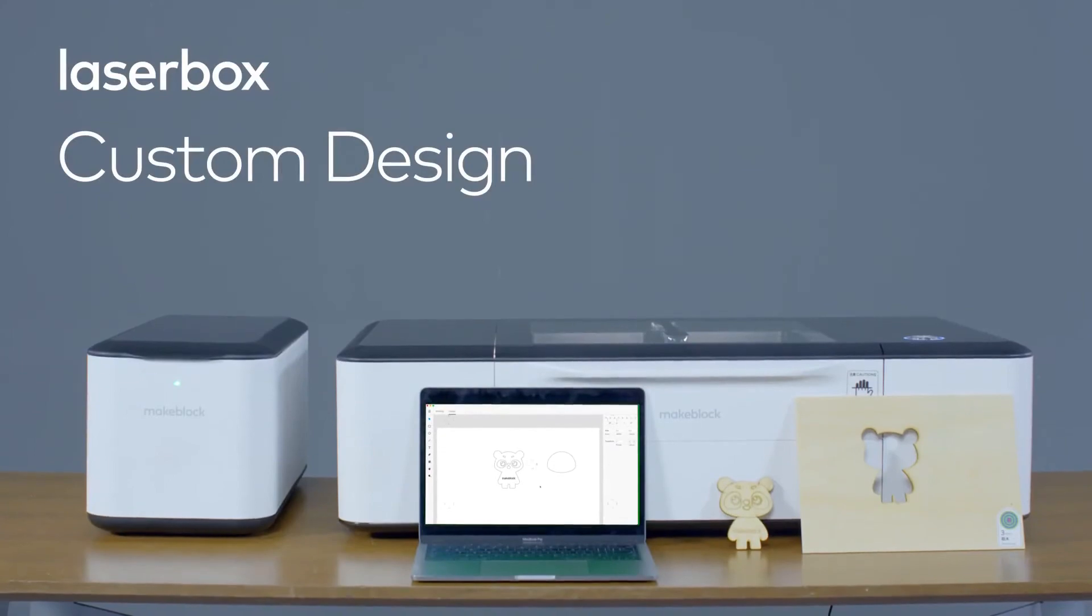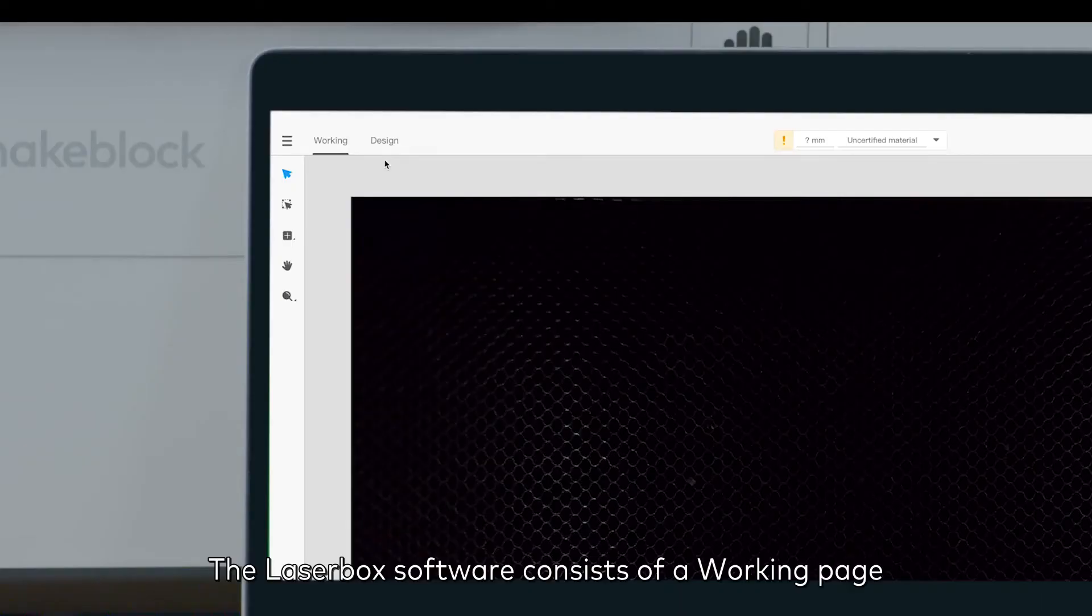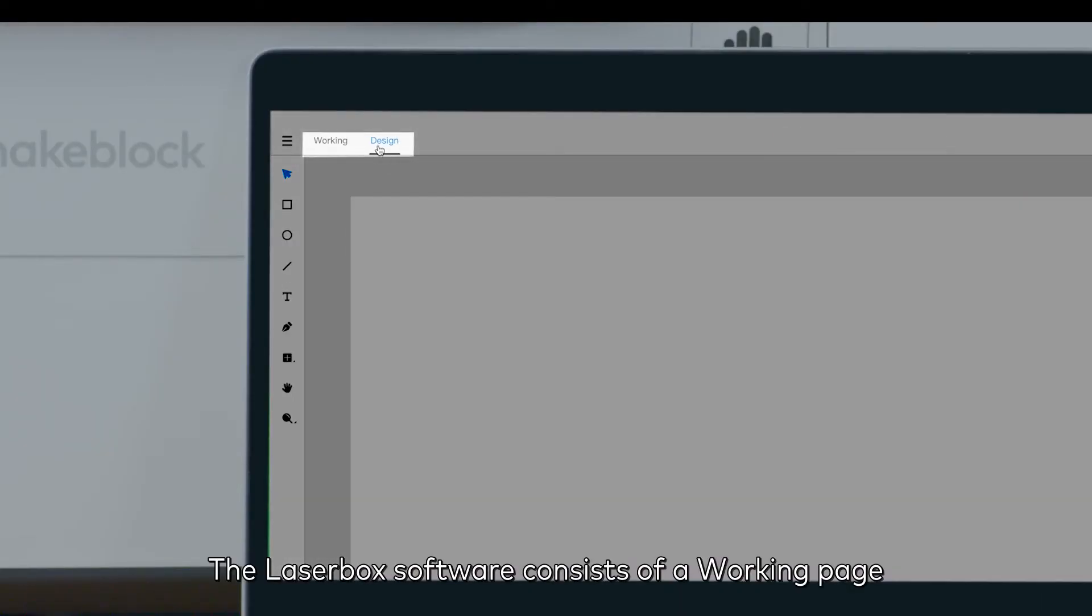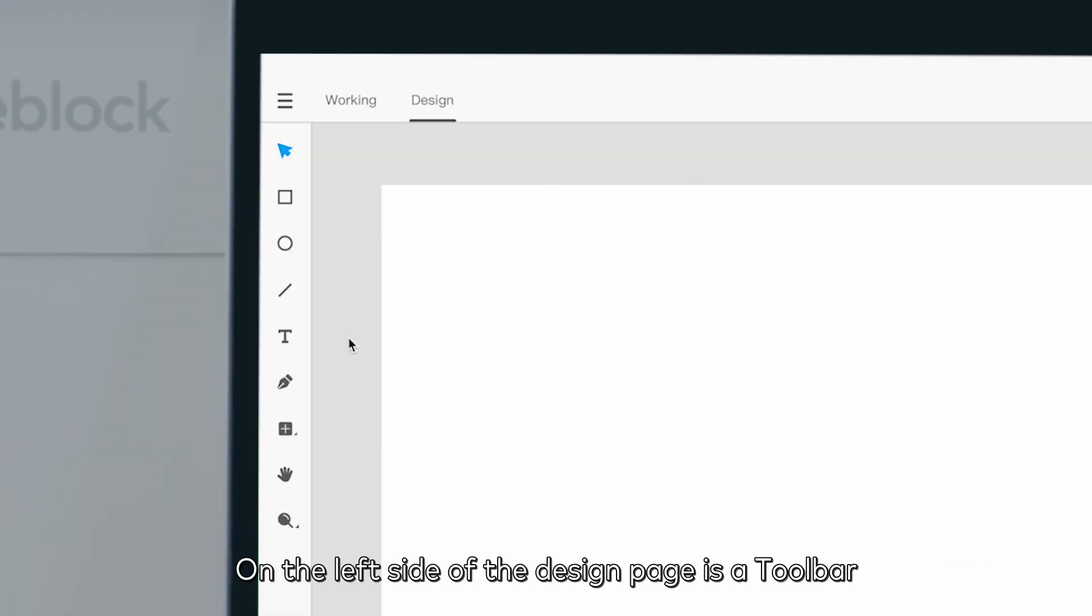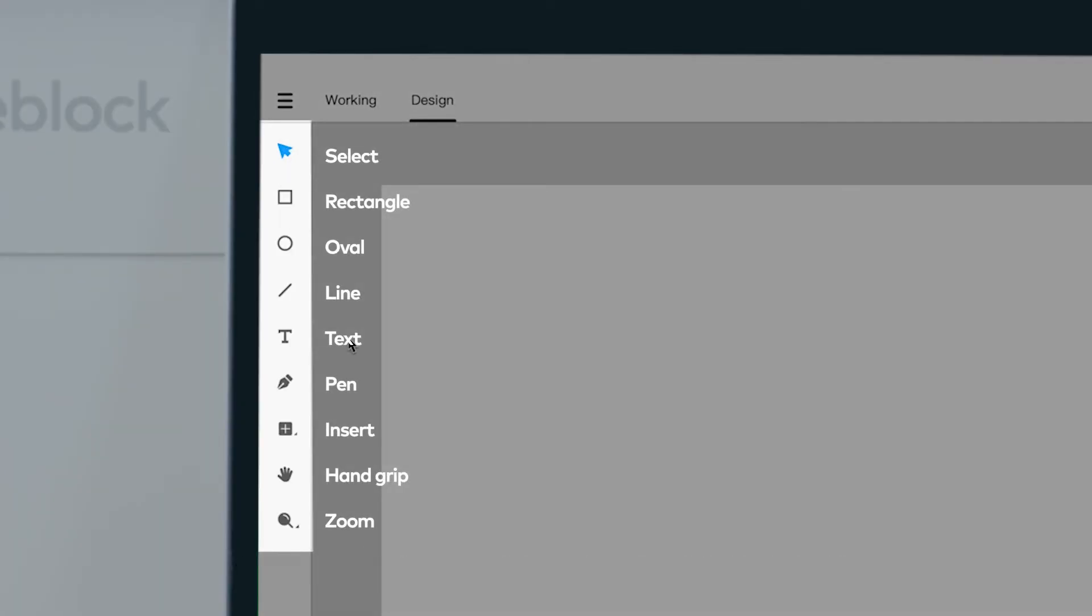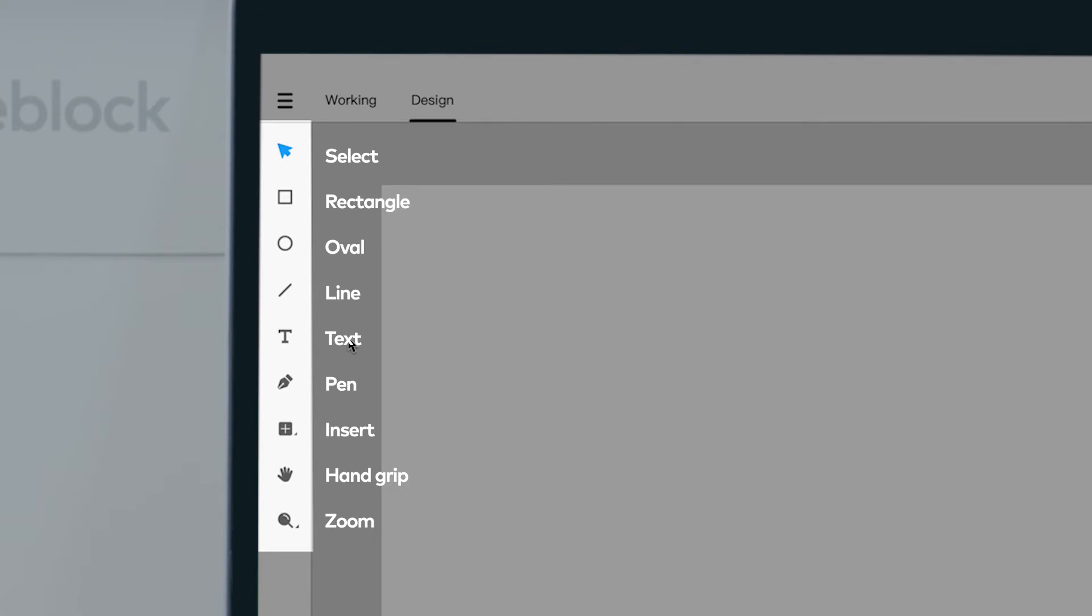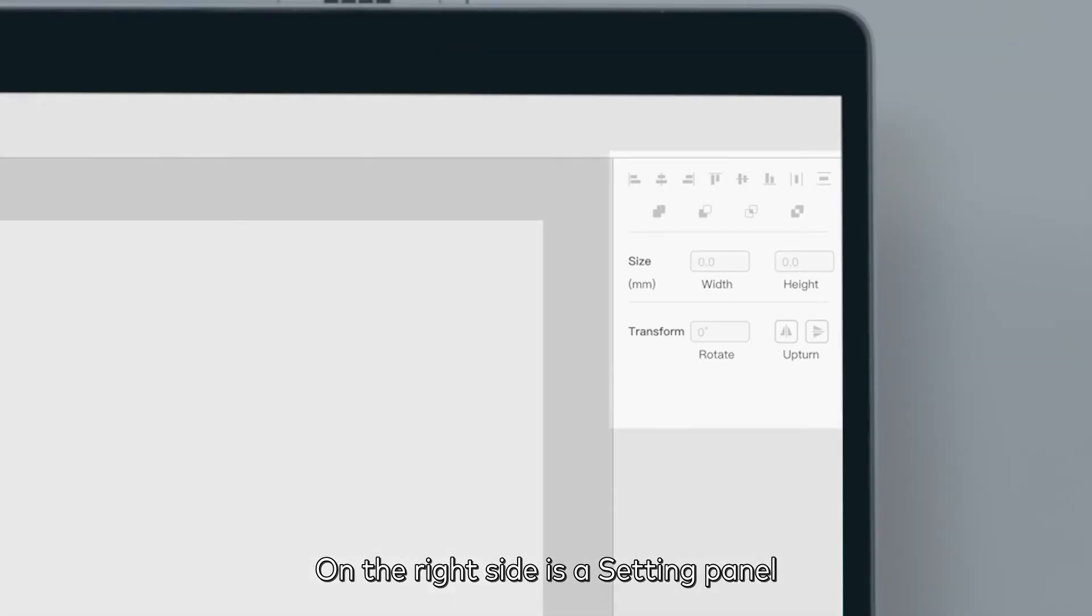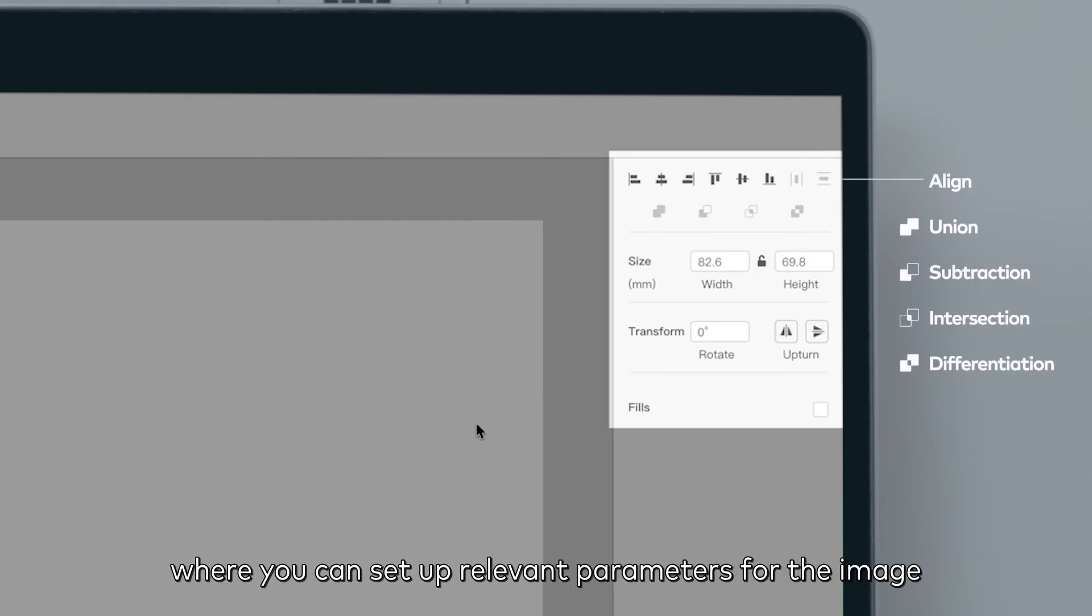That's all. Custom design. The Laserbox software consists of a working page and a design page. On the left side of the design page is a toolbar where you can select the relevant tools to insert graphics, components, or text, or create an image directly. On the right side is a setting panel where you can set up relevant parameters for the image.